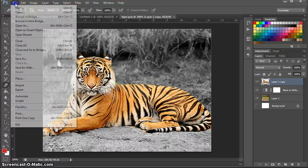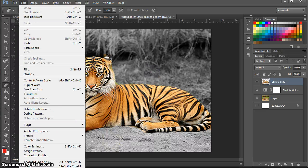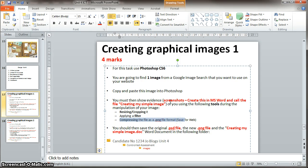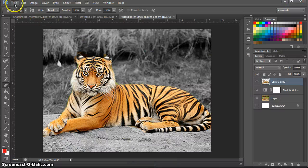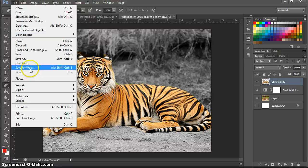So what I'll need to do is I'll need to go to file. And again, you get a mark for this. Here look, you get a mark for compressing the file as a PNG. And you need to screenshot evidence of you doing that. So I'm going to screenshot evidence of me going to file, save for web.